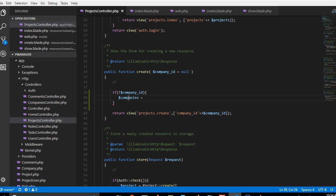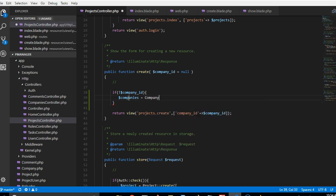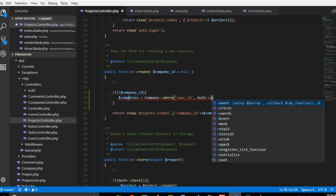So companies and then we will call it company, we'll do something like this where the user ID is the ID of the guy that is currently logged in.